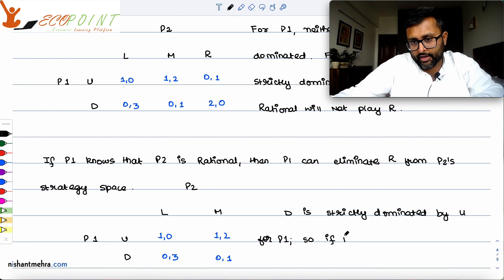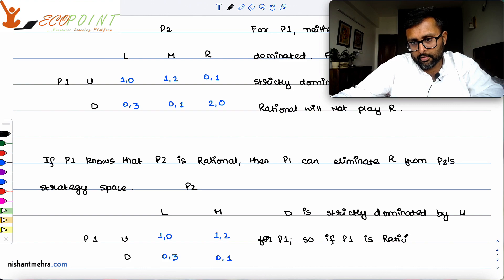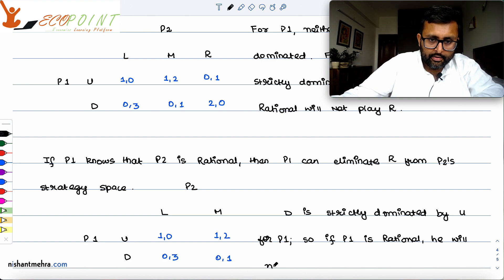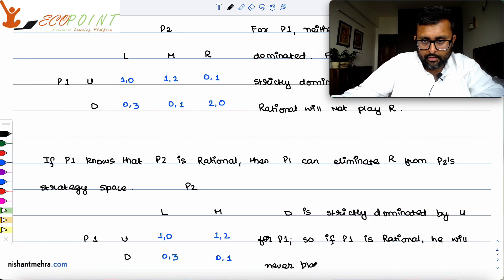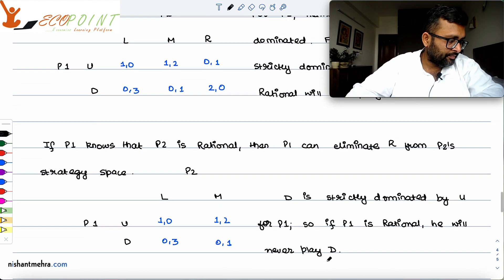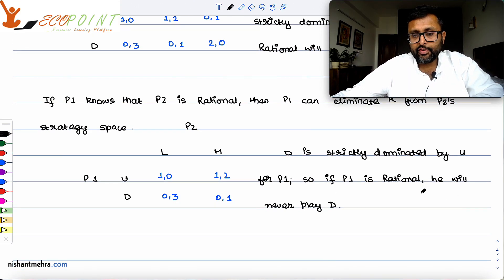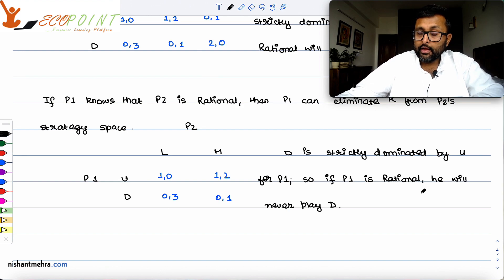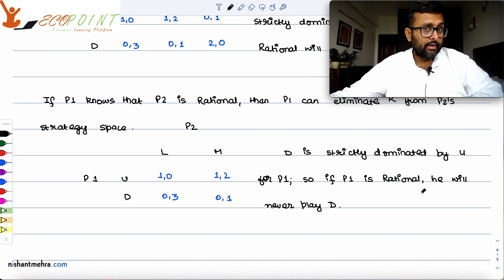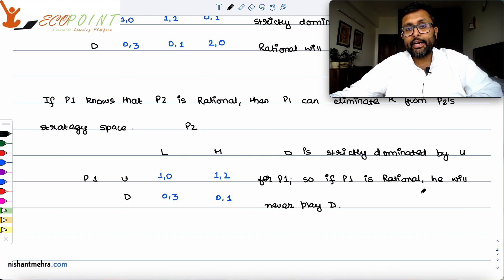If Player 1 is rational, Player 1 will never play D. Player 2, being rational, knows that Player 1 is rational and therefore that Player 1 will never play D. So we can eliminate D from Player 1's strategy space.